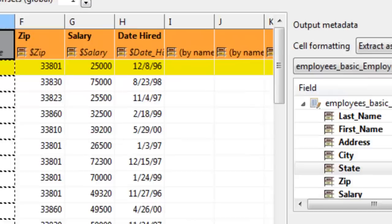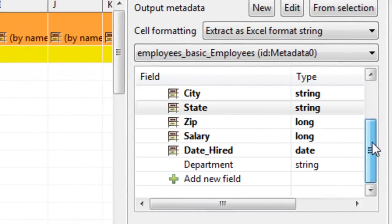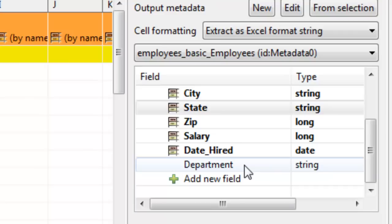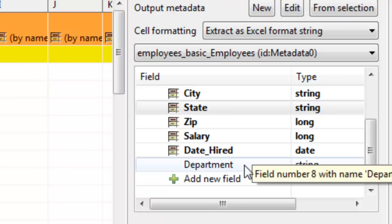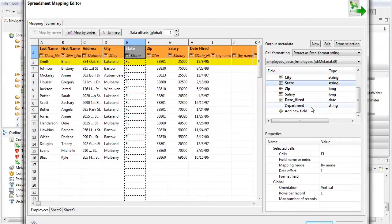And if it can't find either a header or the field name, it just doesn't map it. So this is an automatic and very convenient way of mapping spreadsheet data into output fields.